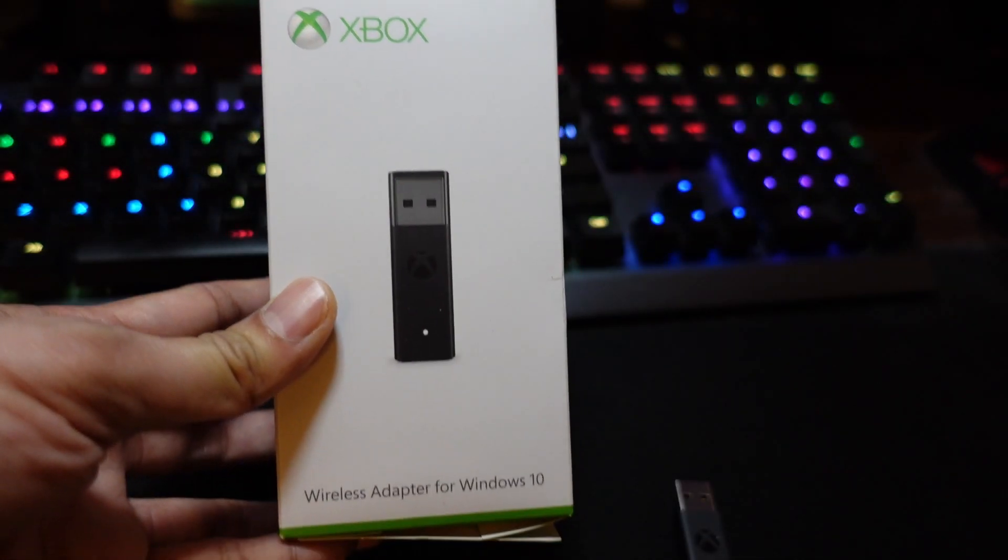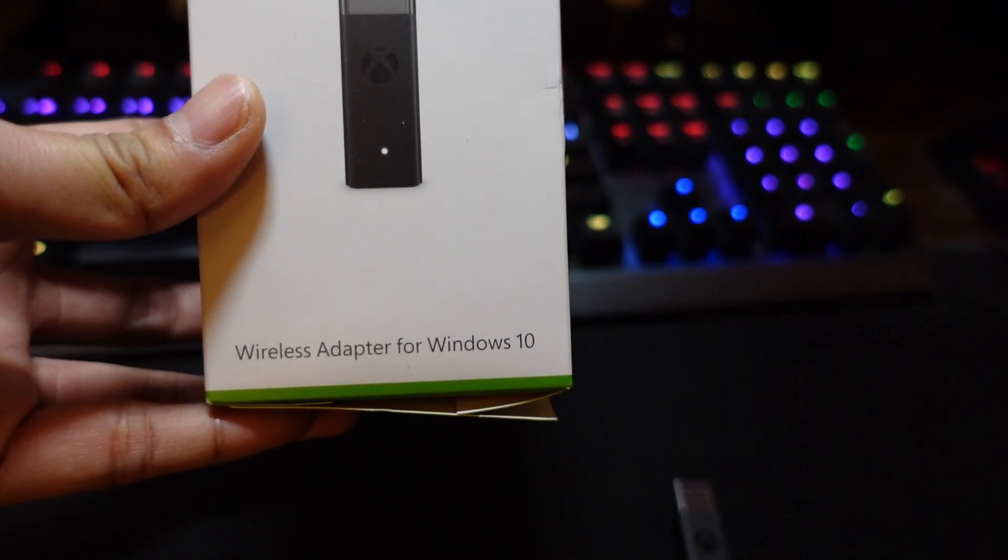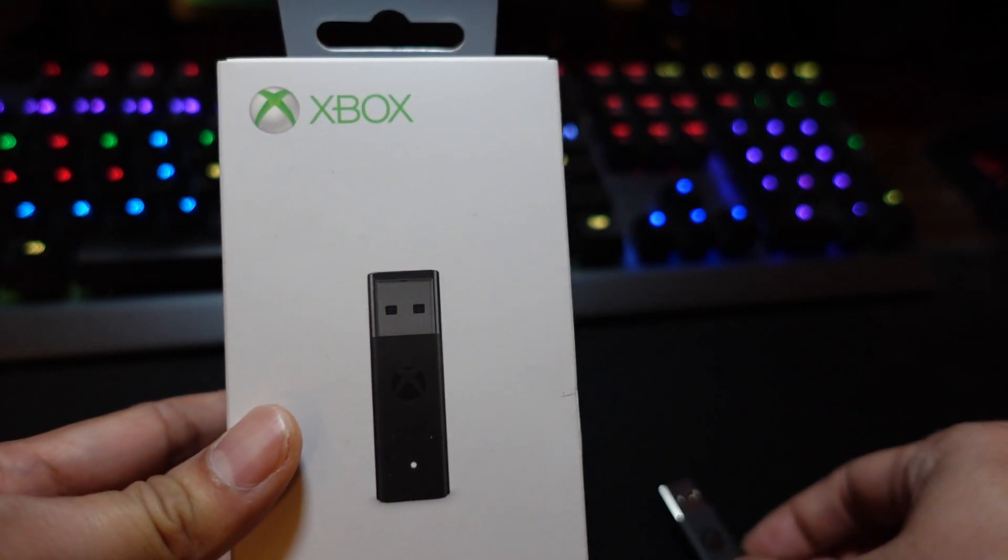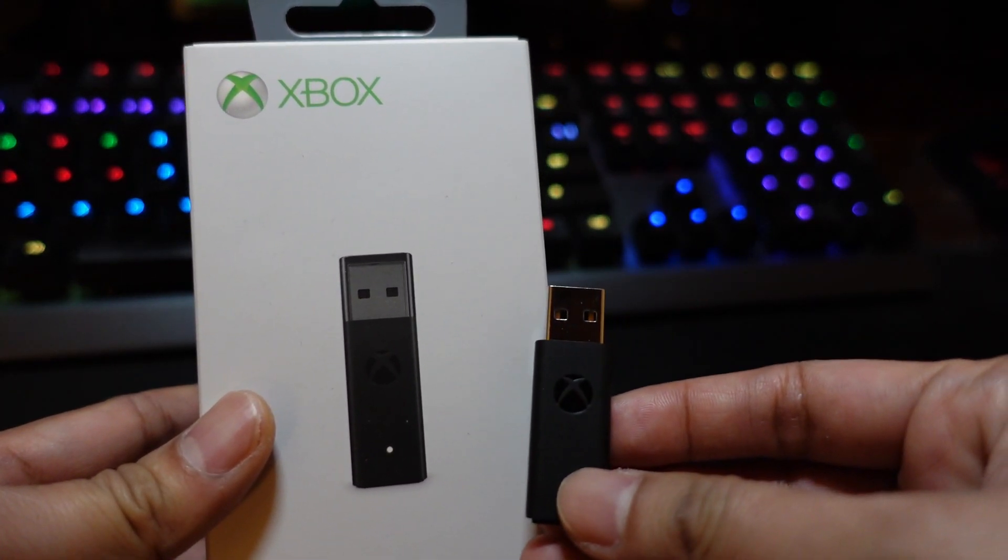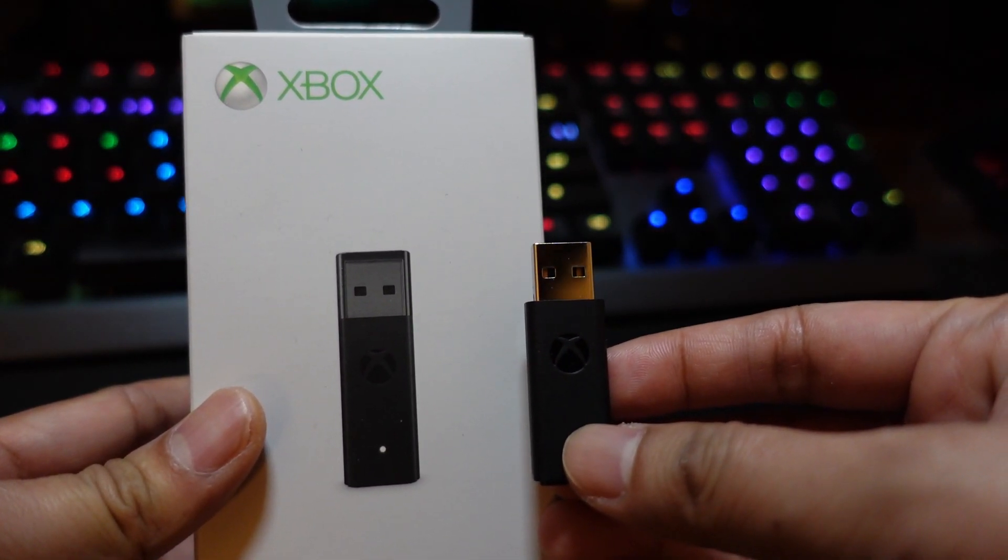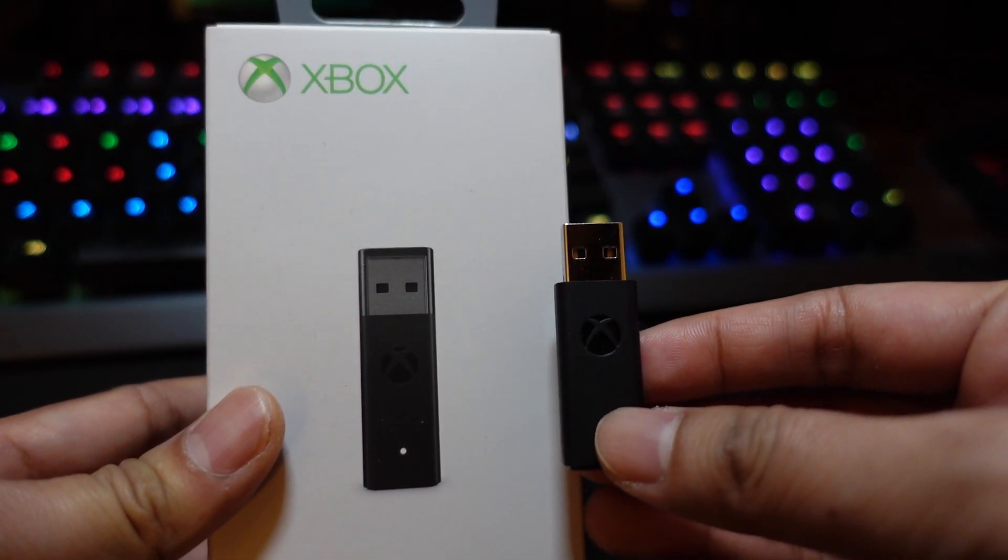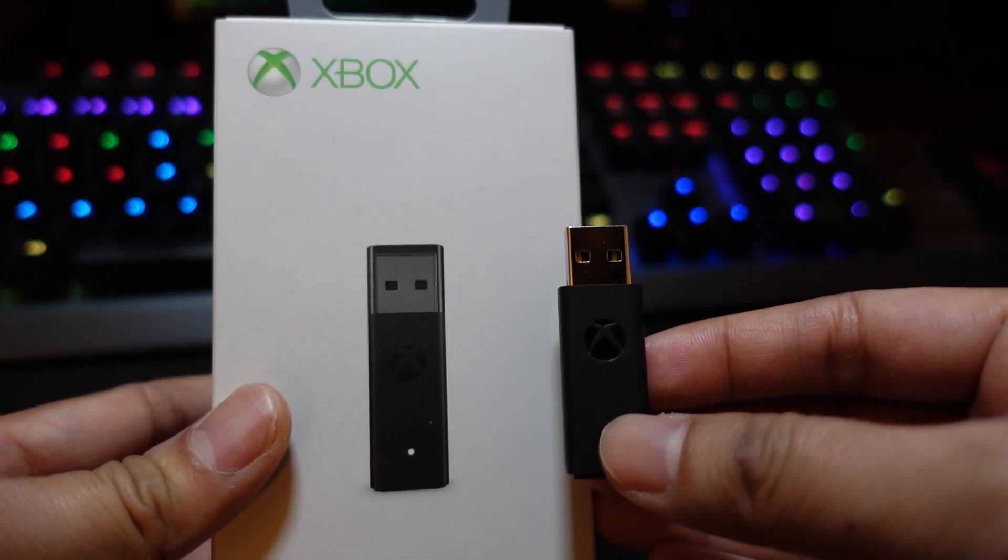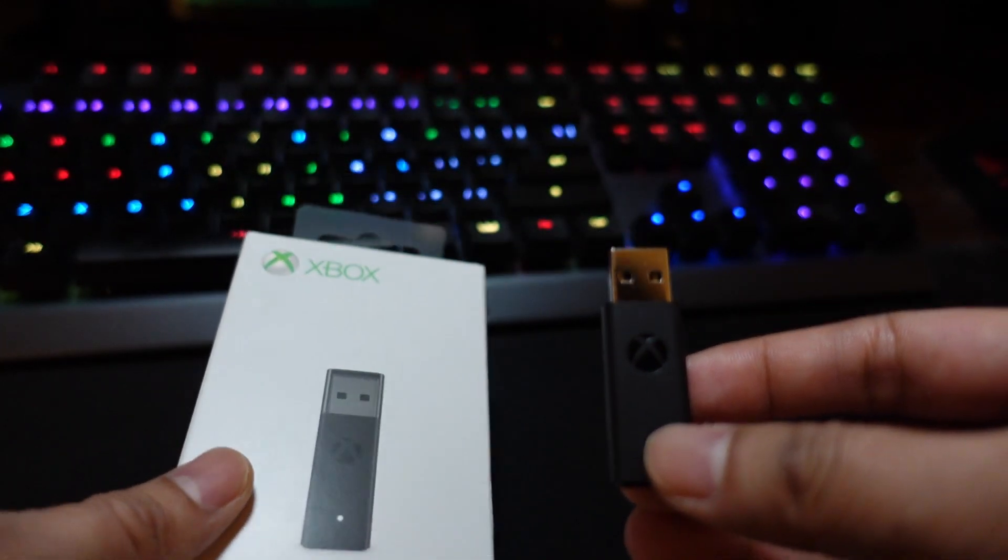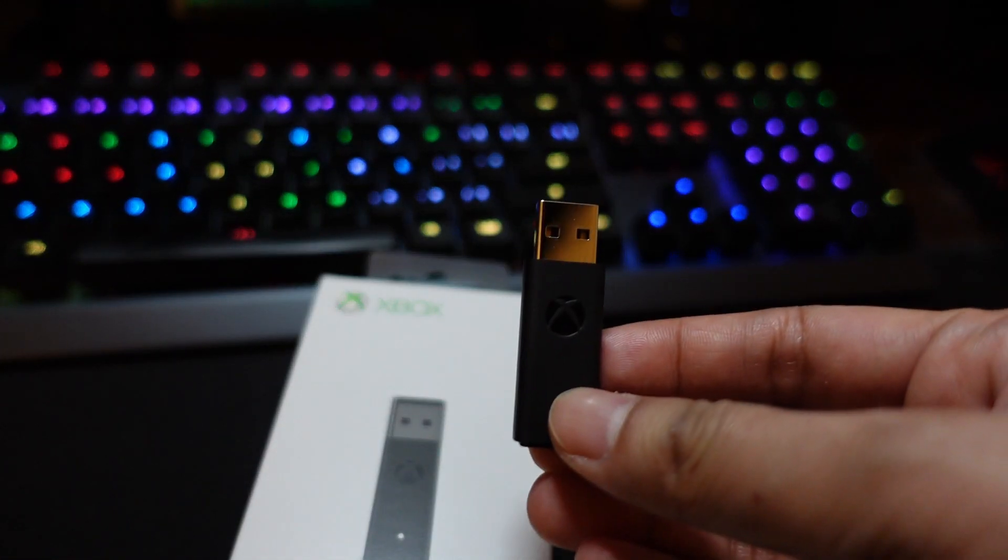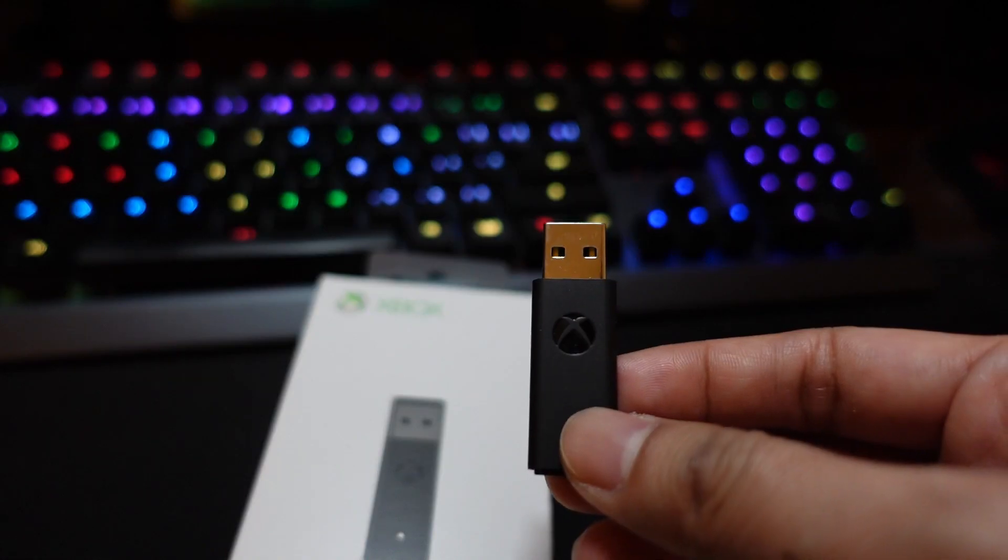What's up internet? I recently got a hold of the Xbox wireless adapter for Windows 10. This little guy allows me to connect my Xbox series controller wirelessly to the PC and use the Xbox wireless protocol which they claim has a lot lower latency than Bluetooth technology.